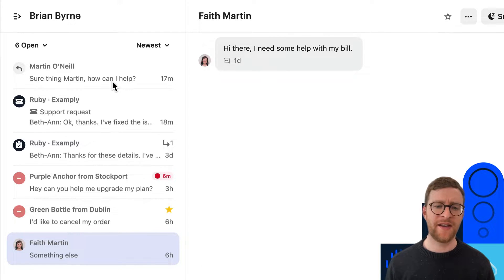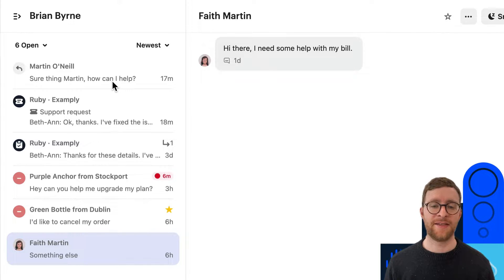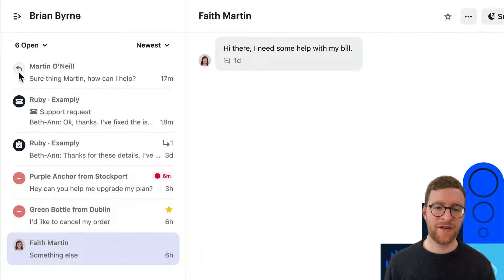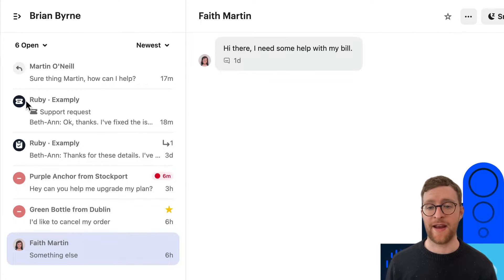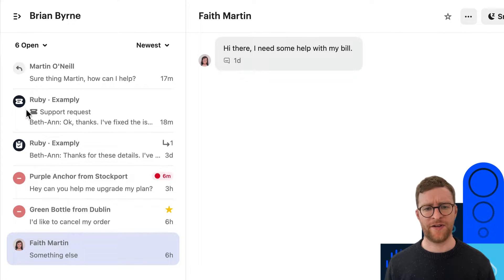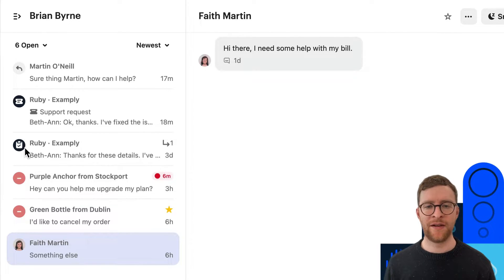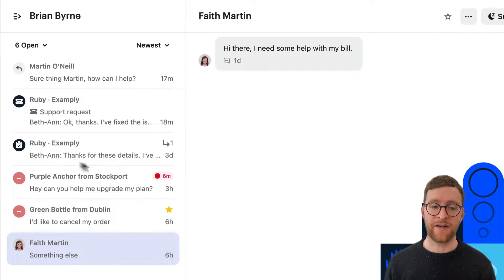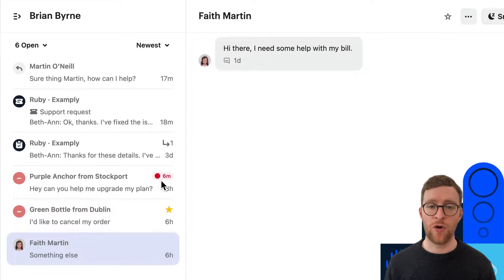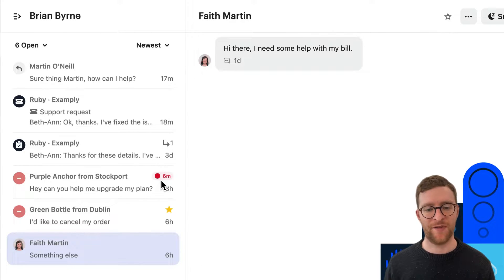The first one in the list is a normal conversation. An arrow to the left tells us it's been replied to. You can tell the second one in the list is a ticket due to this icon and the ticket name. The third one is slightly different — it's a conversation with a ticket linked to it. Sometimes you'll see a red dot, which counts down how long the customer is overdue a response according to their SLA or service level agreement.